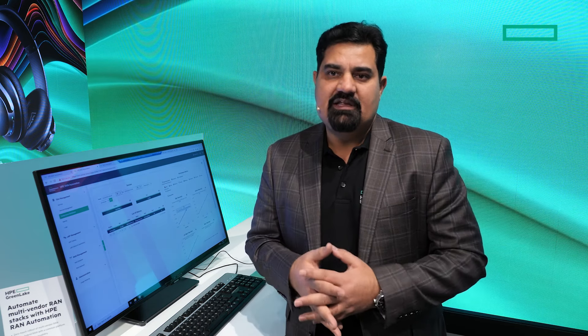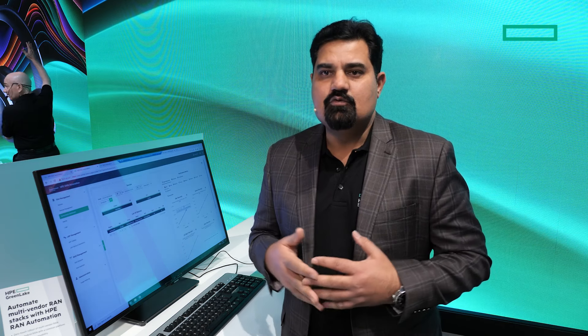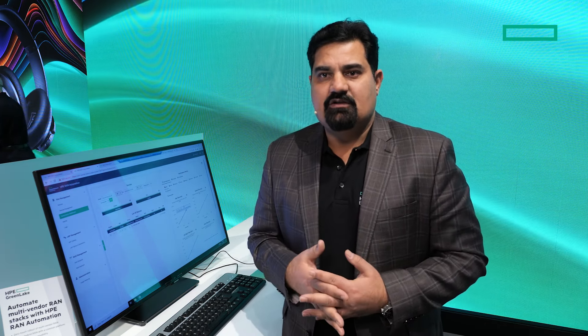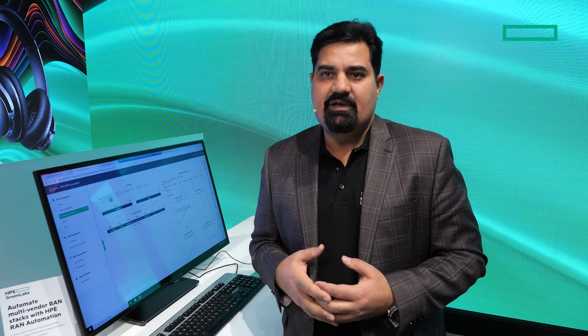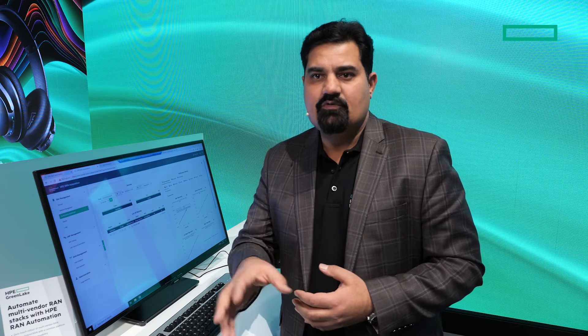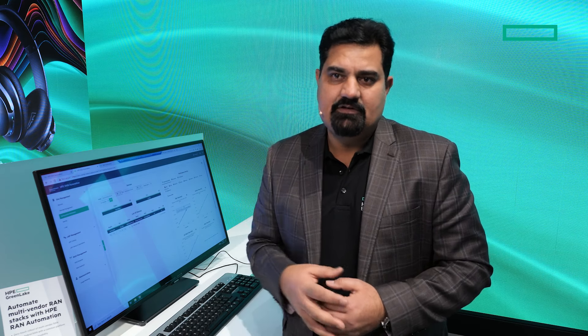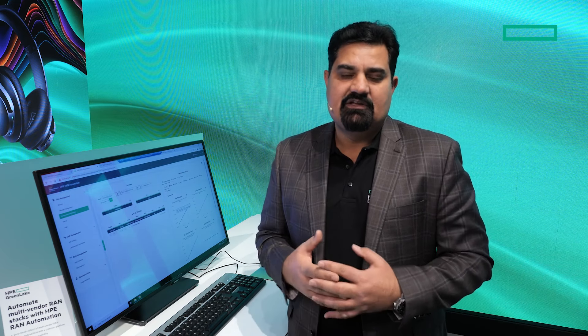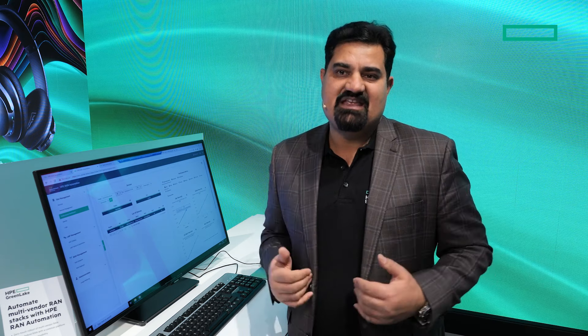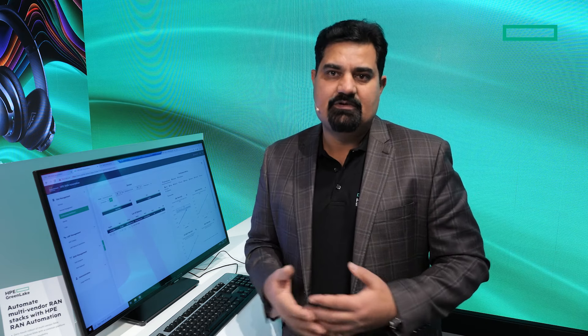One example is that when multiple vDUs are connected to one vCU and that vCU goes down, the system can automatically move the traffic to another vCU, then respawn the failed vCU and move the traffic back. This helps minimize the impact on customers when components fail.